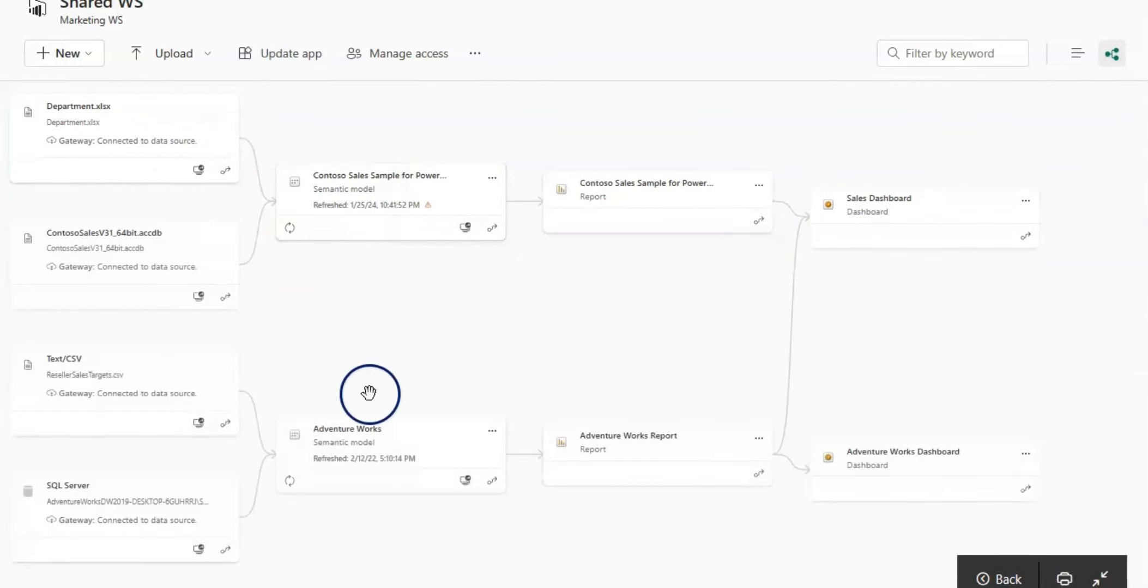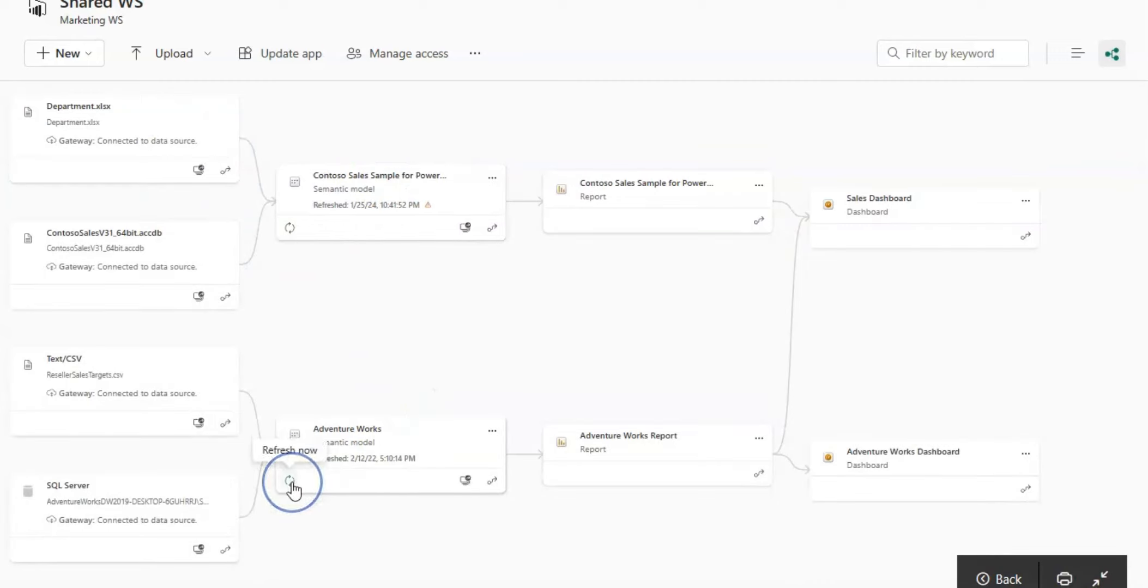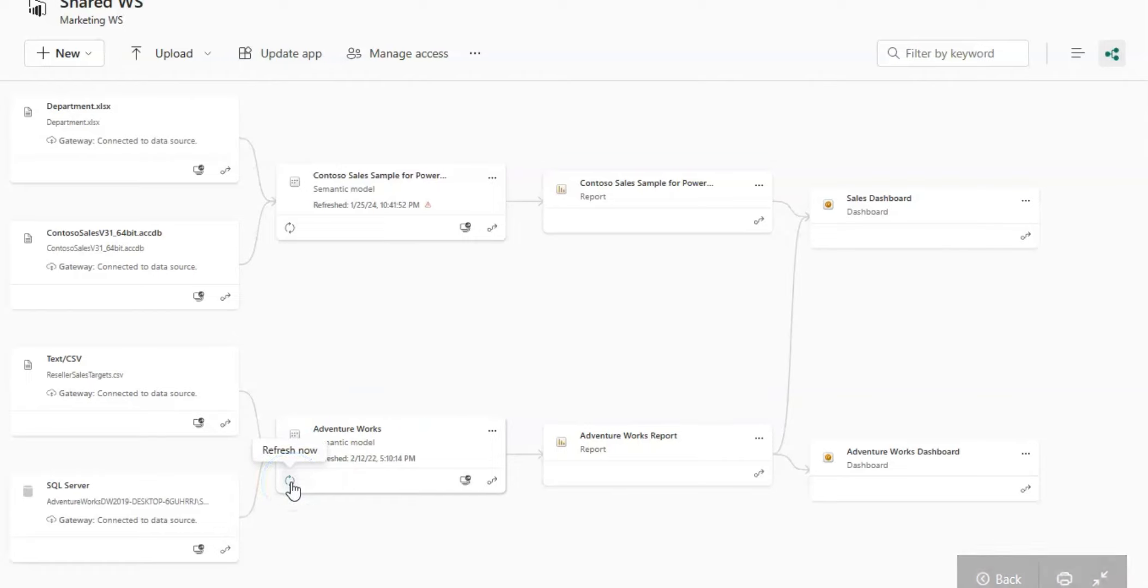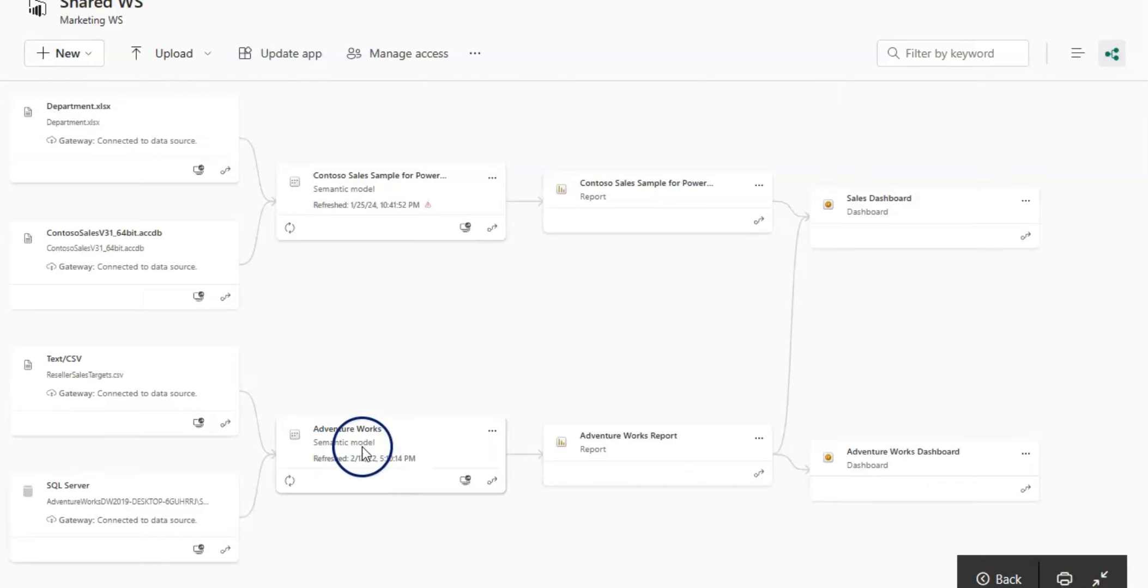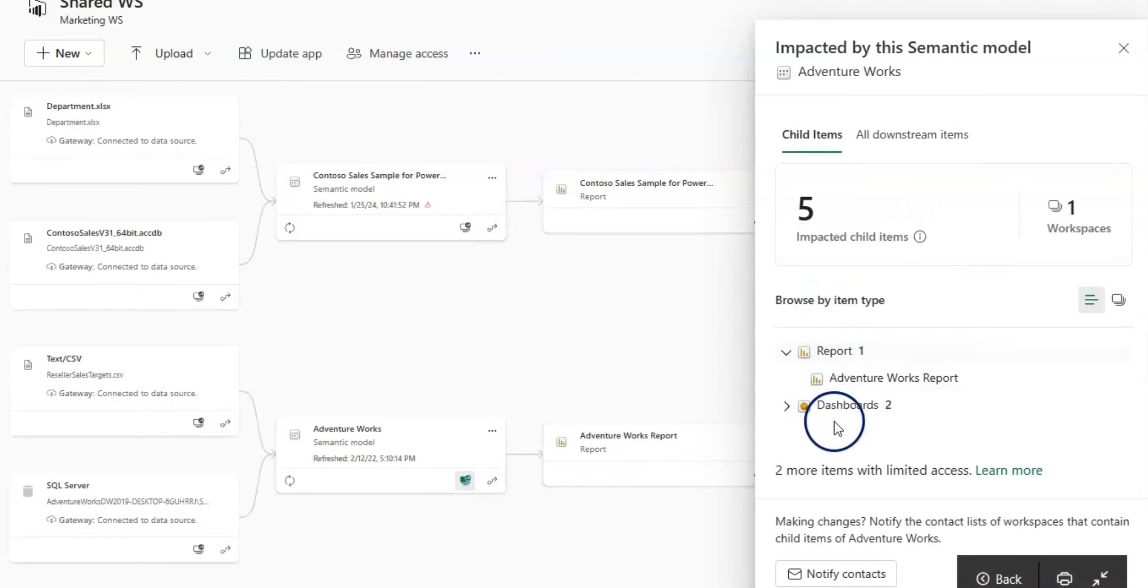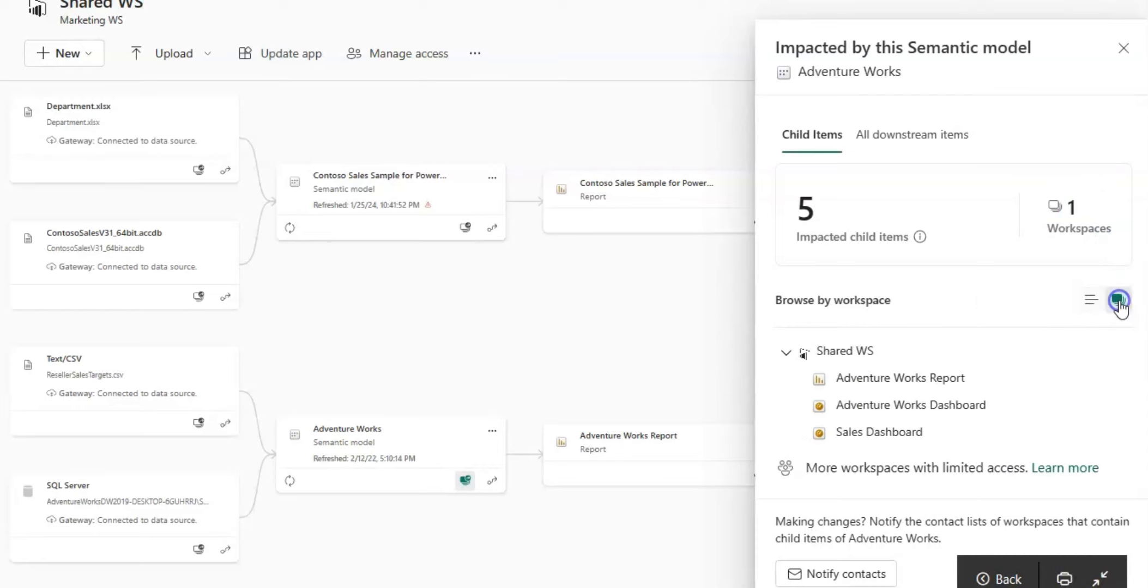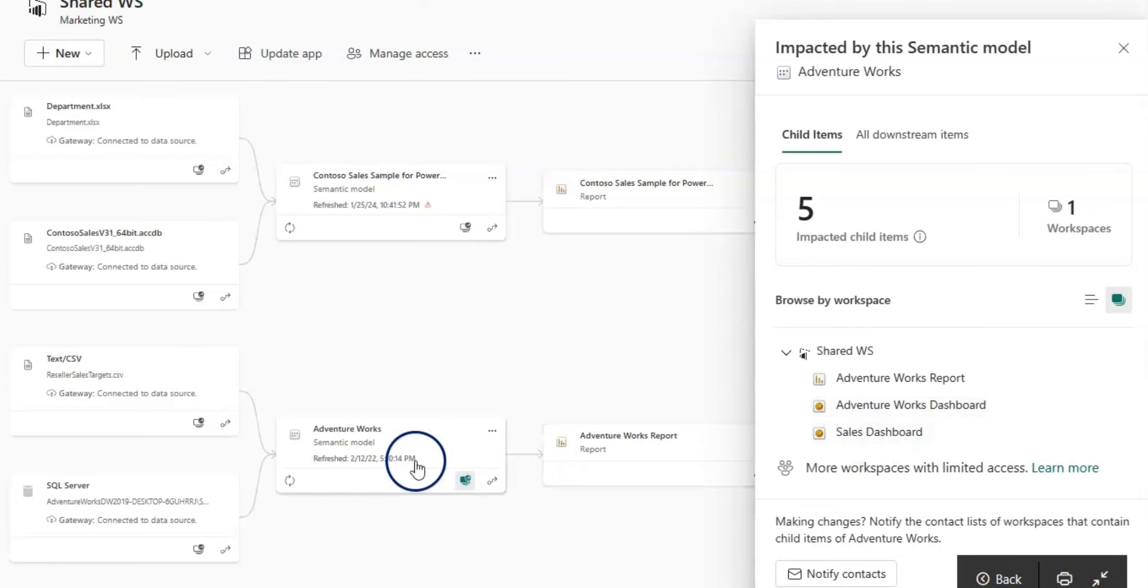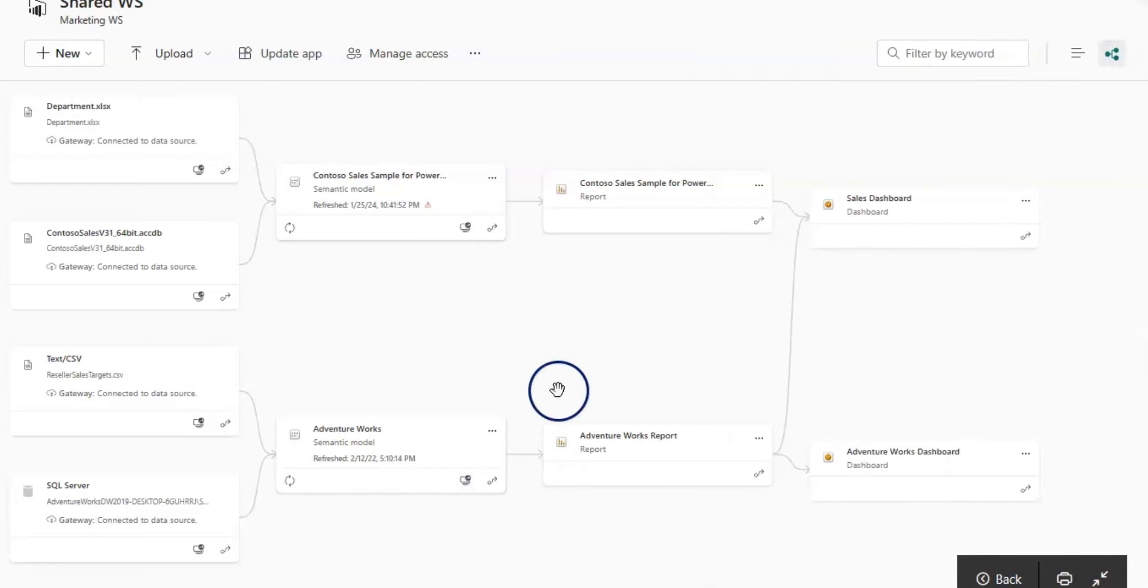On the semantic model, you can see this symbol here which allows you to refresh that semantic model, and when it last refreshed. It also has an impact card. When you click on the impact card, it shows the impacted child items and the workspaces. Only one workspace here uses this semantic model.